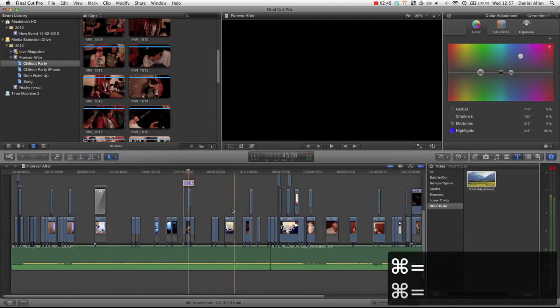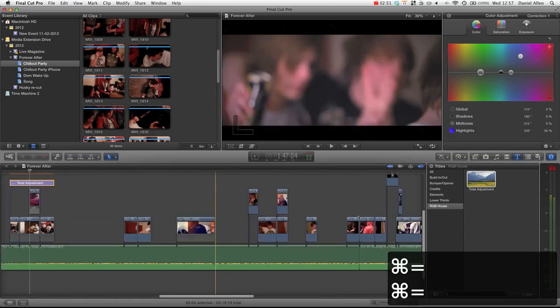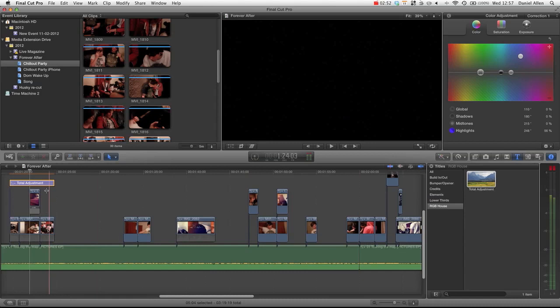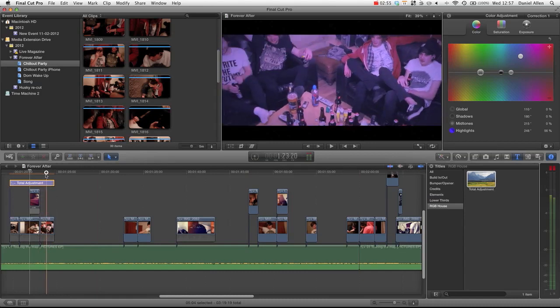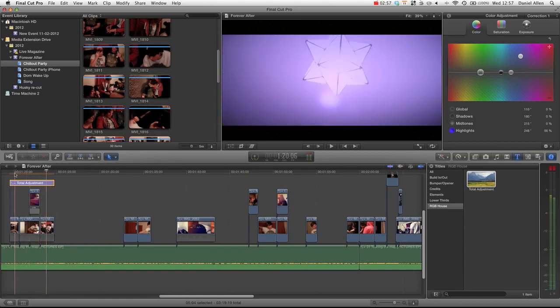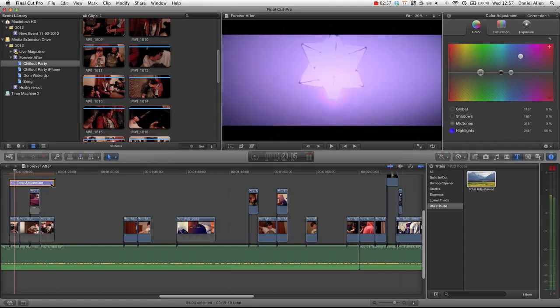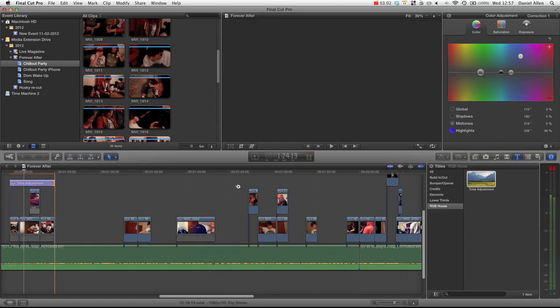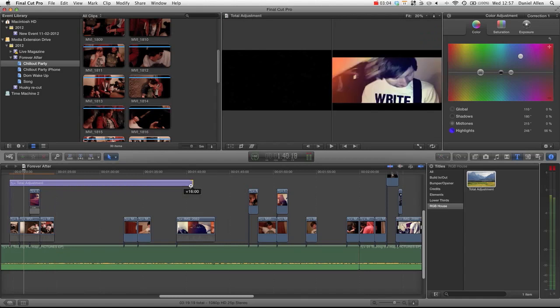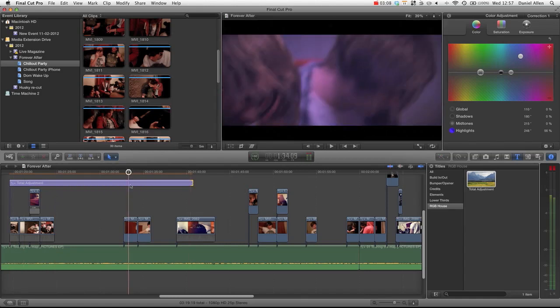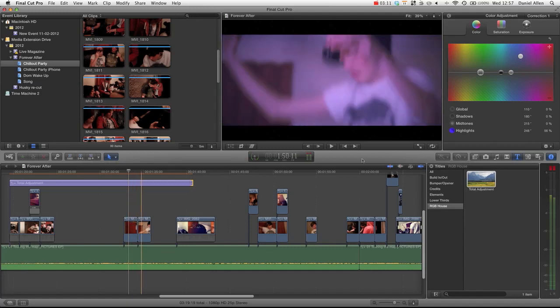And if we zoom into the timeline with Command Plus, if we then skim over to this bit, you can see that it's actually applied the correction to everything under the duration of this total adjustment. And we can increase this duration by just grabbing the end and extending it out. And then you can see if we look at this clip here, we can see that's now got the color correction.